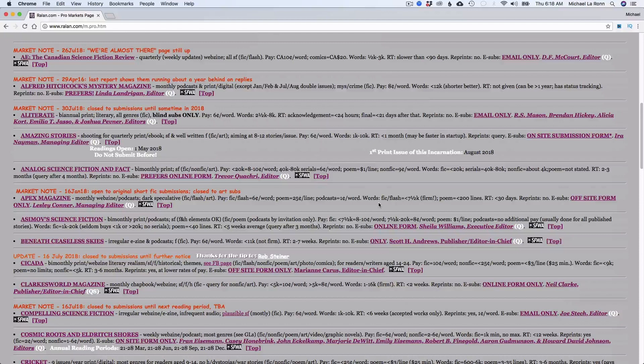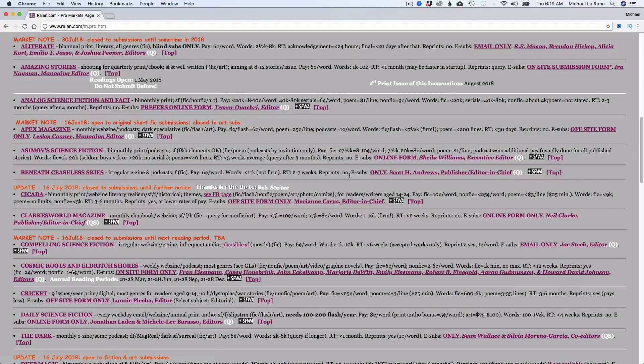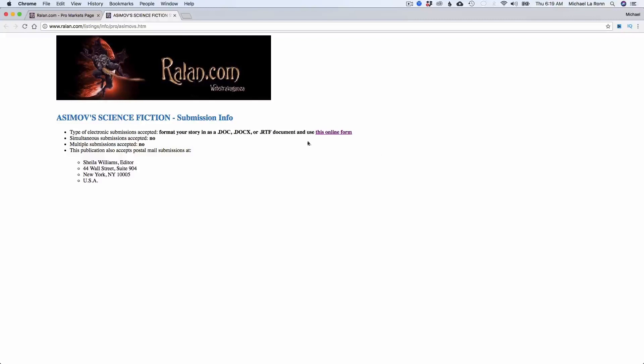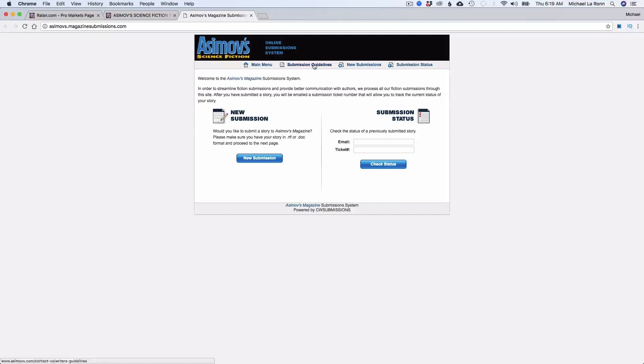So this is a great database. I won't spend too much time on it. I'll put a link to it in the comments if you missed it. It's Ralan.com. So let's take a look at one of these. Let's look at Asimov's, for example, one you've probably heard of, a magazine that needs no introduction.